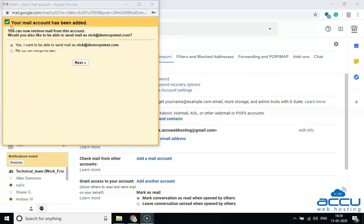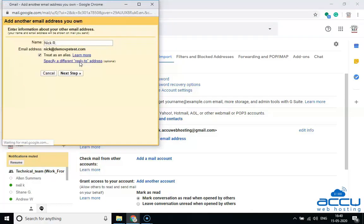Once you click on it, you will get a message on the screen that your mail account has been added. If you want to set up Gmail to send email from your email address, then select the checkbox 'Yes, I want to be able to send mail as.' If you want to do it later, select the No option. Here, we have selected the Yes option as an example. Click on the Next button. Here, you have to enter information about your email address. In the Name field, enter the name you want to set — here, we have used 'nickr' as an example. By default, the 'Treat as an alias' checkbox is selected; however, you have to turn it off. Click on the Next Step button.